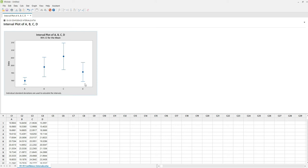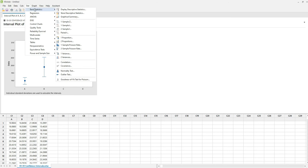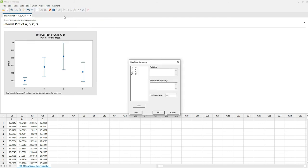For graphical summary consisting of descriptive statistics, histogram, box plot, and individual confidence intervals of mean and median, go to Stat, Basic Statistics, Graphical Summary. Select all columns to variables. You can see the confidence interval at the default 95%, then select OK.